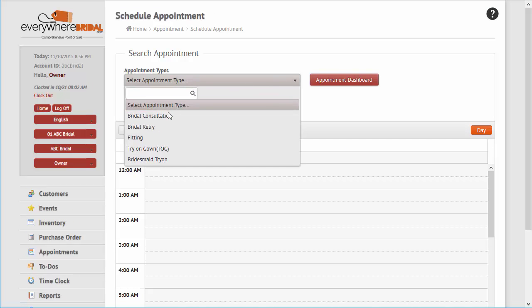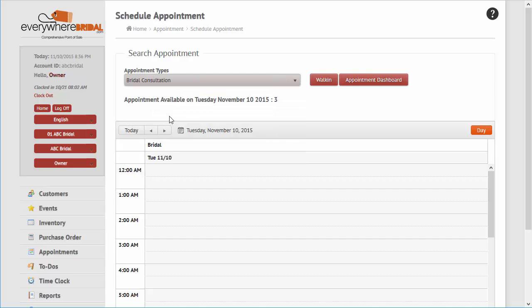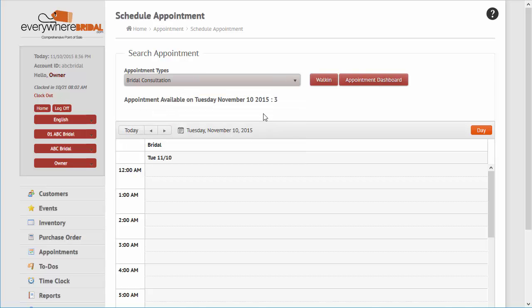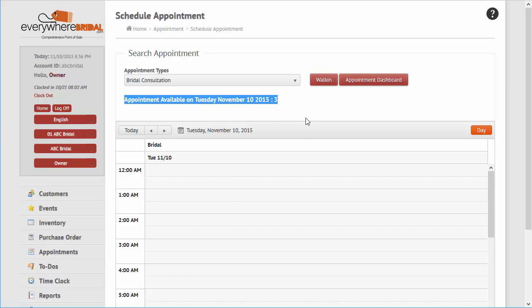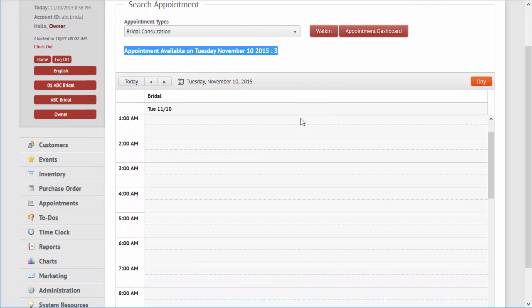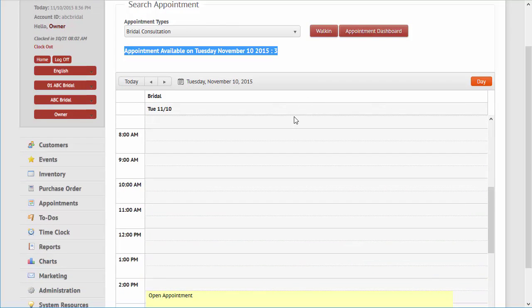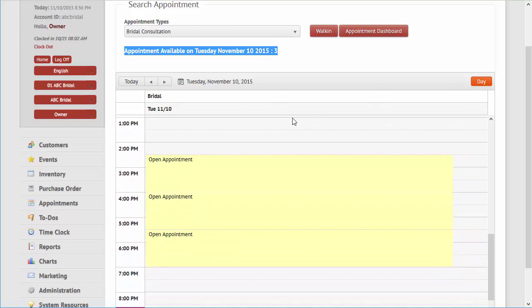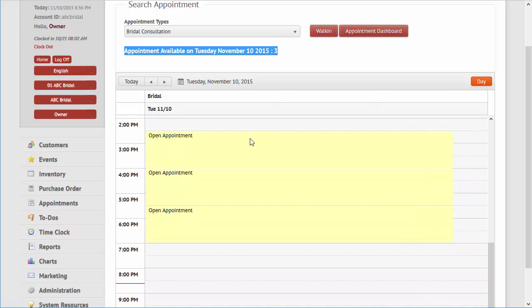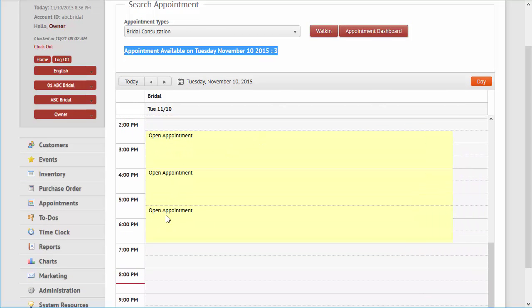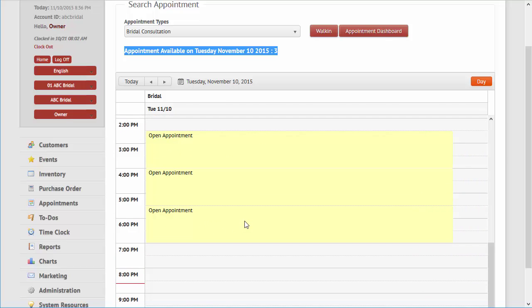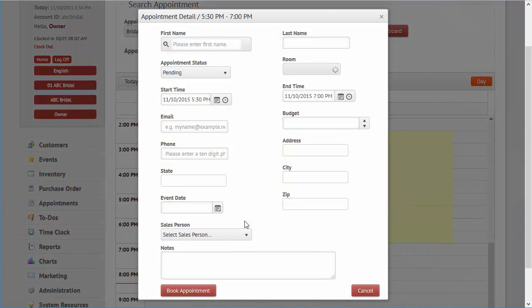Then appointments may be booked against the schedule within the store. Click on the available time slot within the calendar to create an appointment and complete its details.